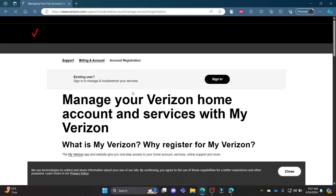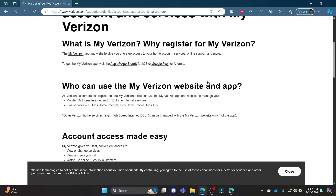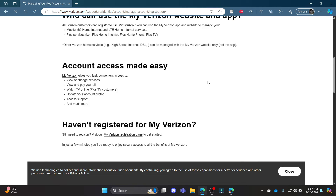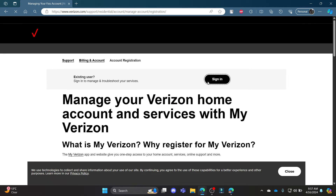It will lead you to your Verizon Fios account where you can login to your account and manage it quite easily. Go ahead and click Sign In, which you can see over here. After you click Sign In, a login portal will open up.